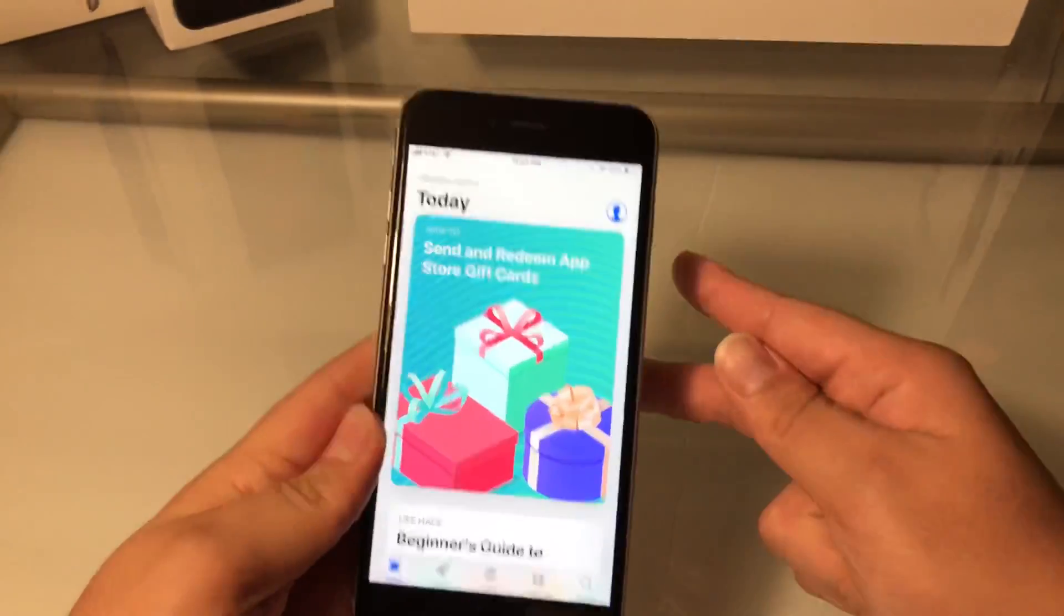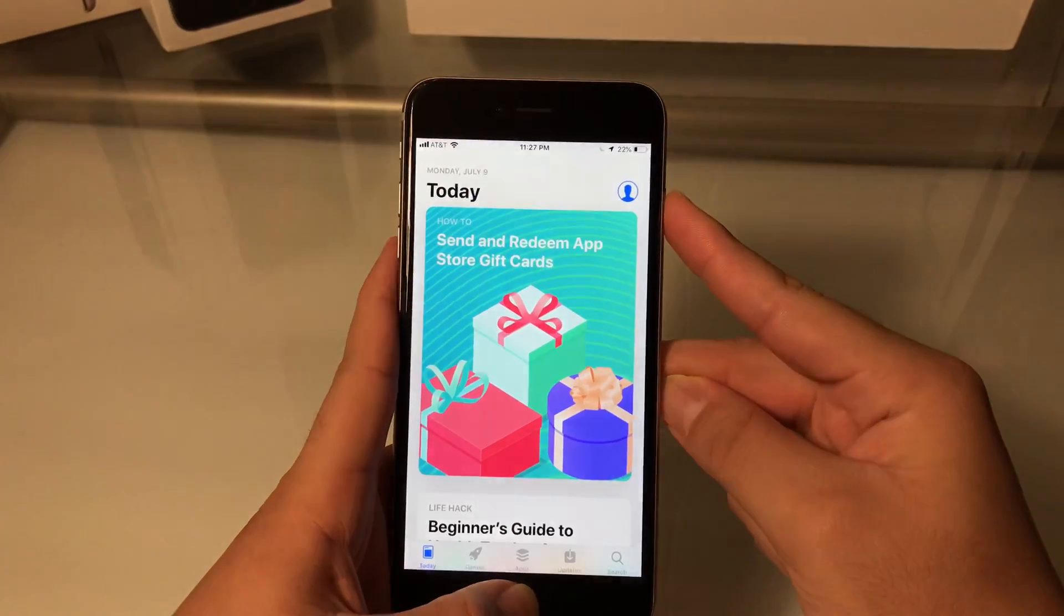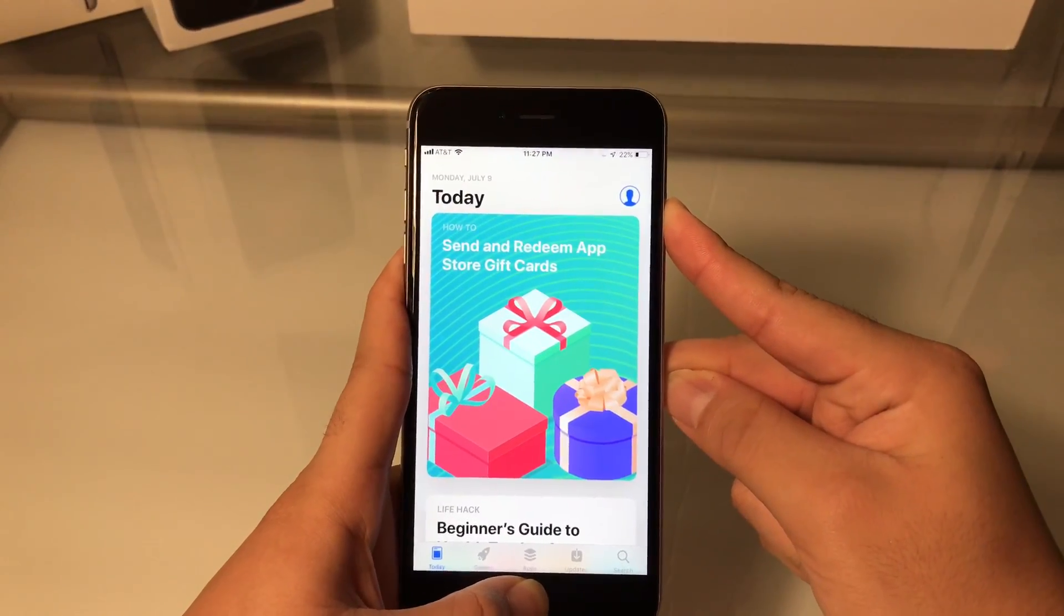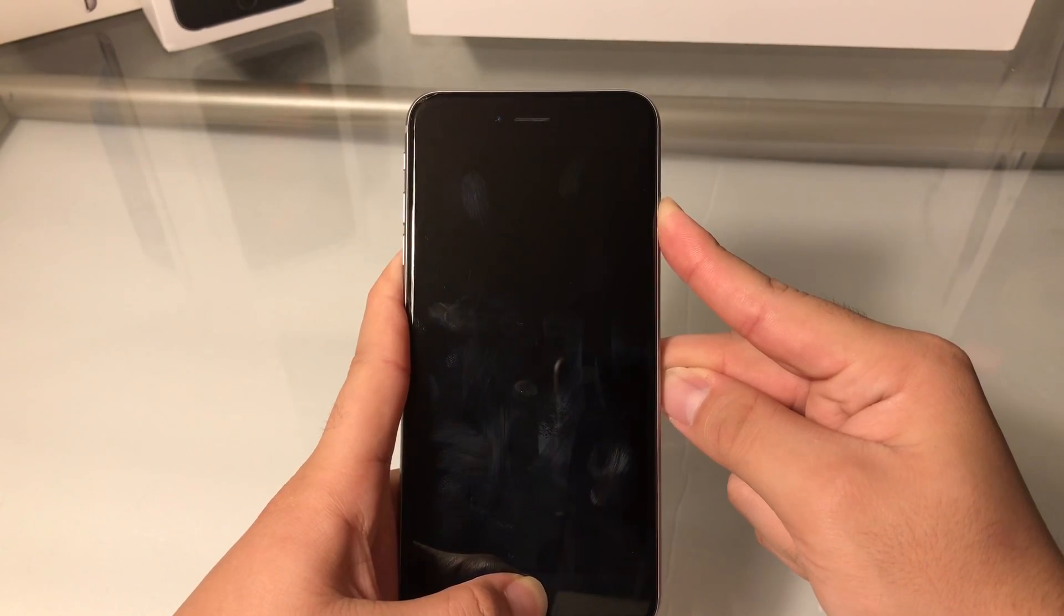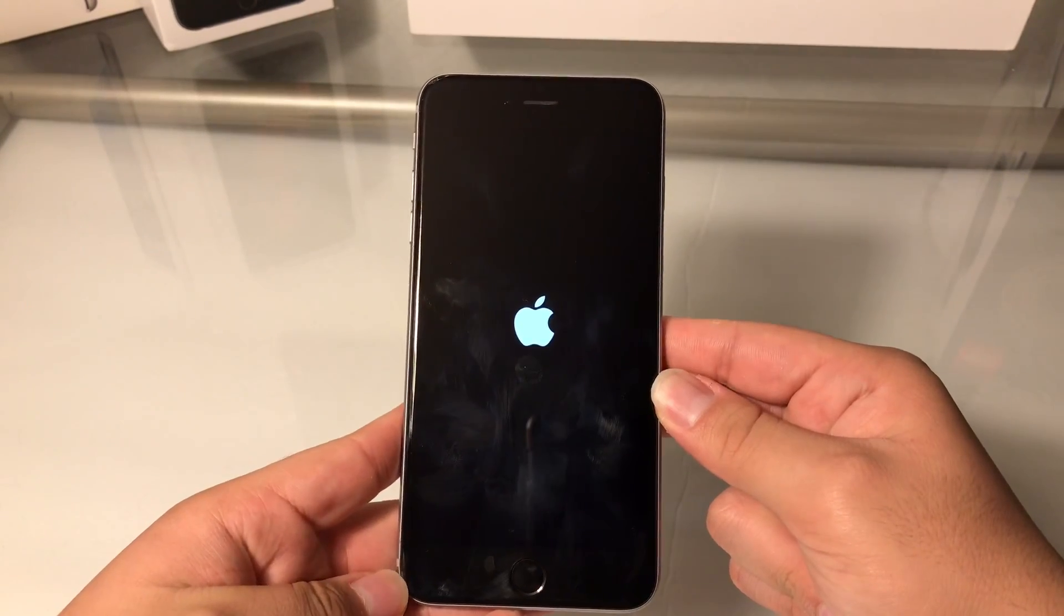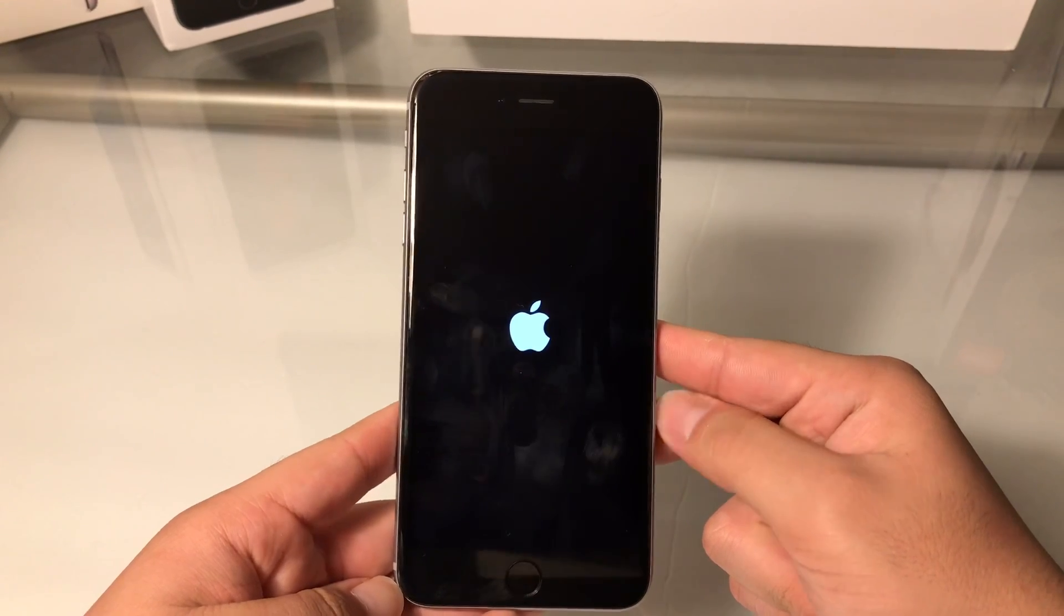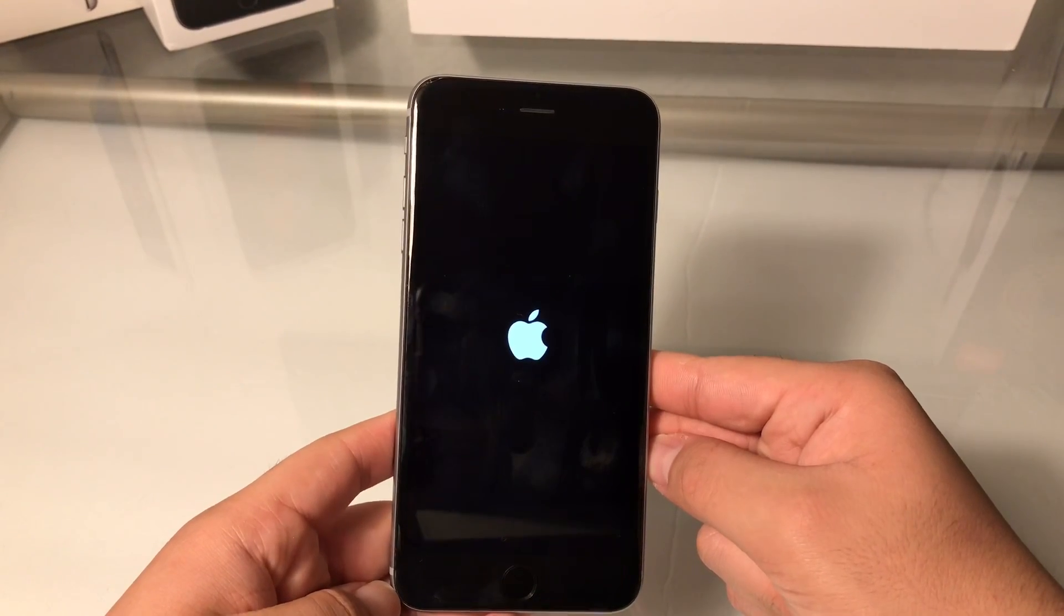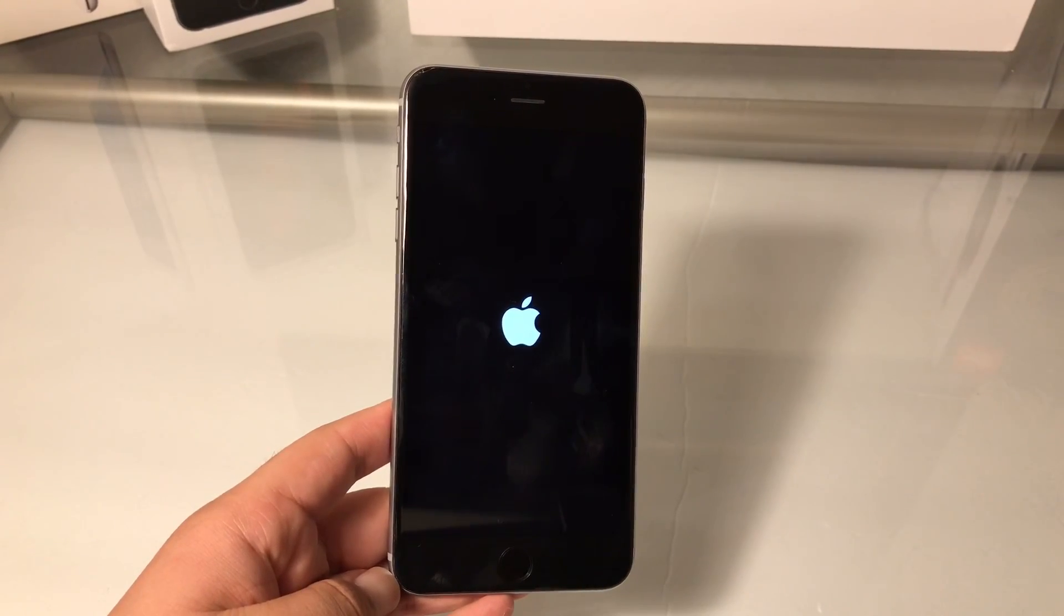So what you're going to do is you're going to hold down the power button and the home button and you're going to keep holding it down until you see the Apple sign come up. And right when you see the Apple sign come up, you will let go. And your iPhone or iPad, whatever device you're using, will go into a full reboot and it will reboot all the settings. And this should work if the first step did not work.